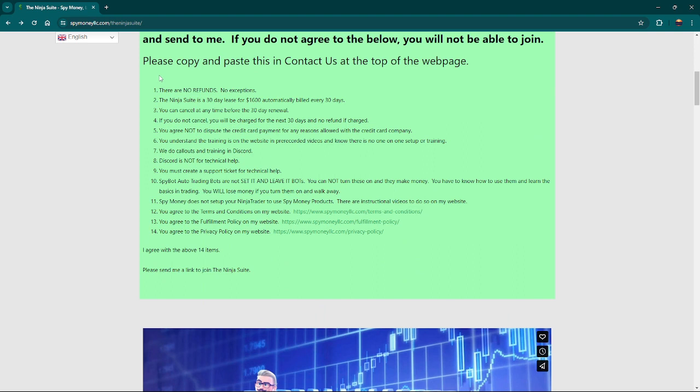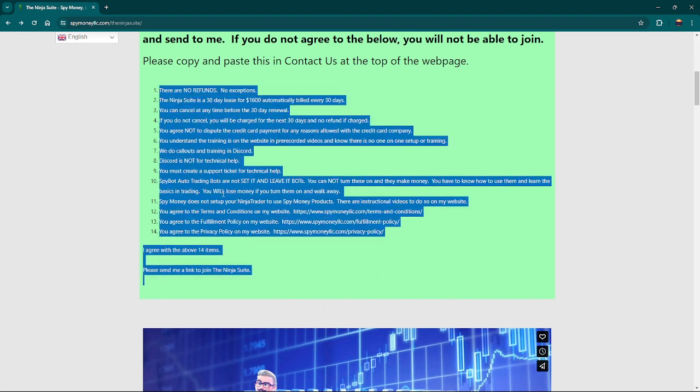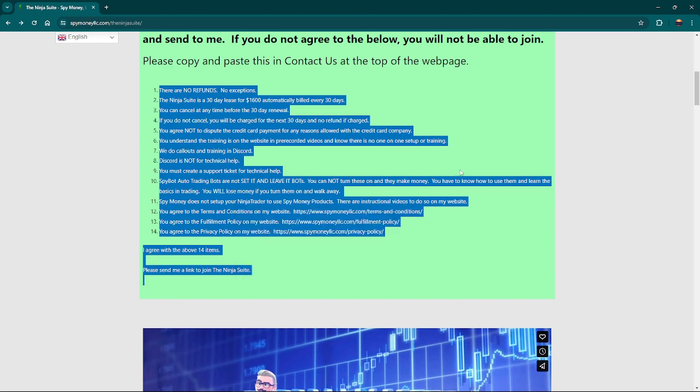You just left click here, drag, highlight all of these, right click, click copy.